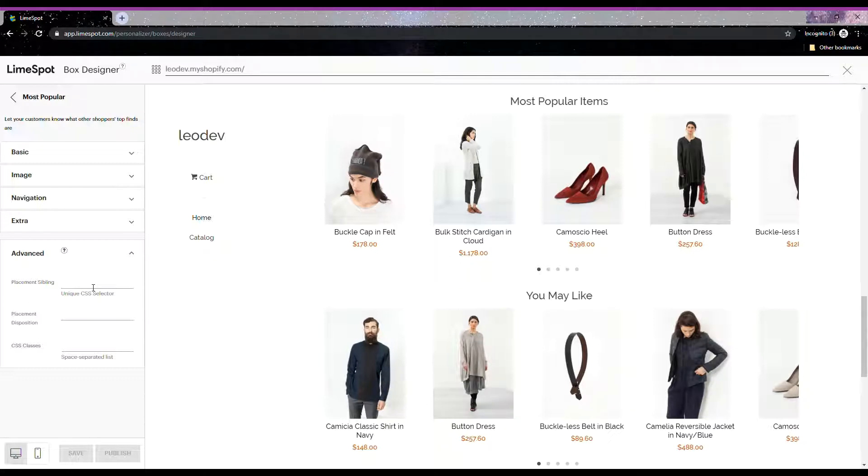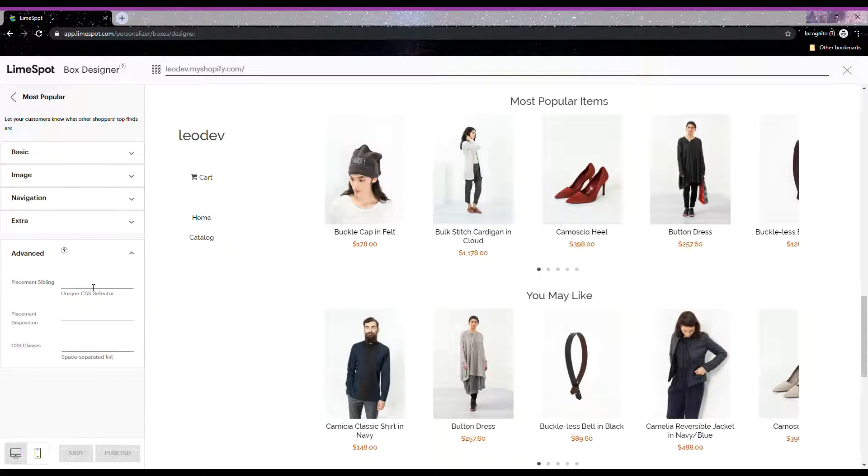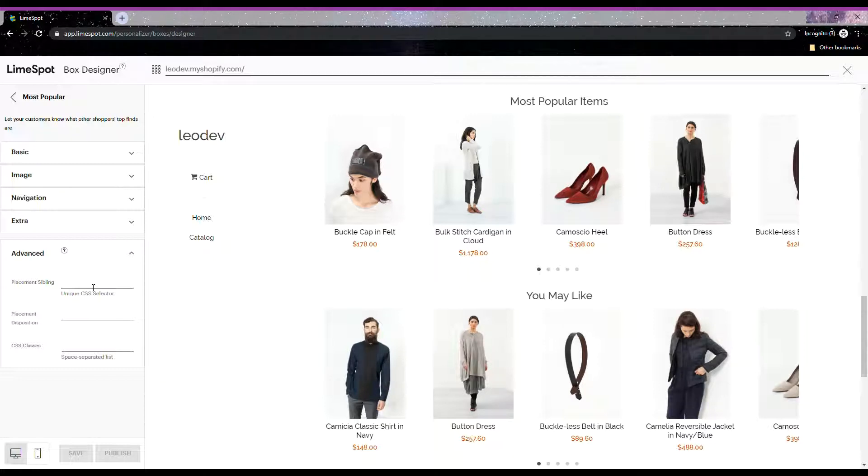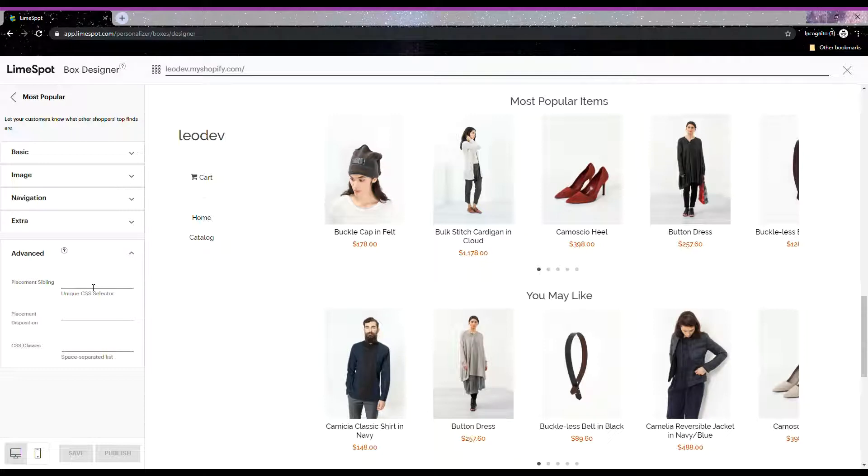We use this sibling to use as a reference or anchor to figure out where on the page we should insert the recommendation box when shoppers view the store. If you already have HTML or CSS knowledge, you probably know what a sibling means and how CSS selectors work. If you have minimal or no knowledge of HTML, don't worry—this is why we have this tutorial and I will explain how to figure out the placement sibling for you.